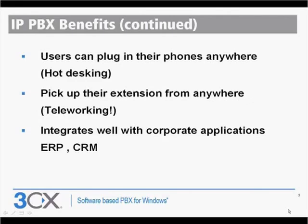With an IP PBX, you can easily enable hot desking. If employees need to work in a different office for a few days because they're working in a group, it's no problem. They can take their extension with them. They simply take their phone, plug it into the nearest network point. Likewise, they can actually take their extension home.